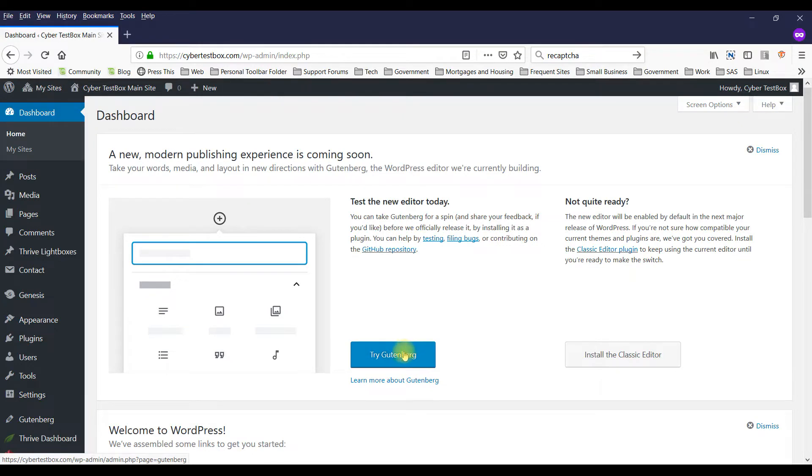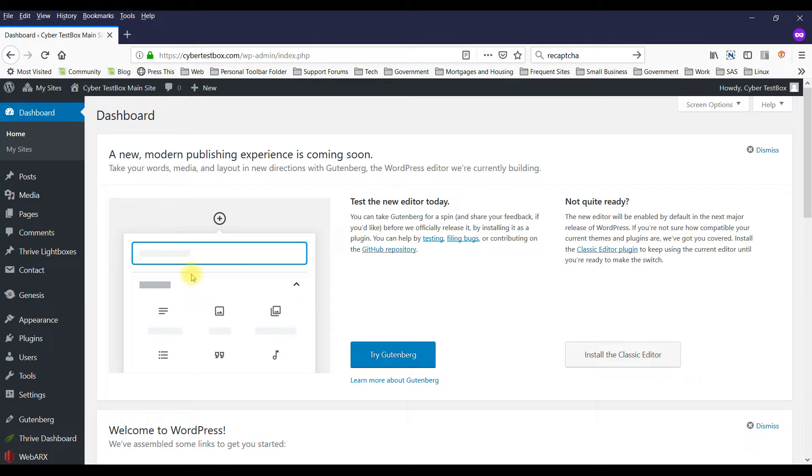Hello and welcome to today's tutorial. Today I'm going to show you how to add reCAPTCHA keys to your contact form 7 in WordPress.